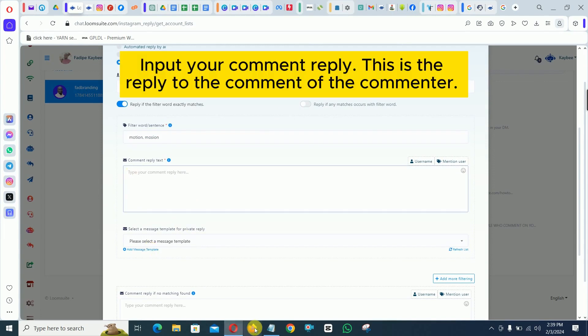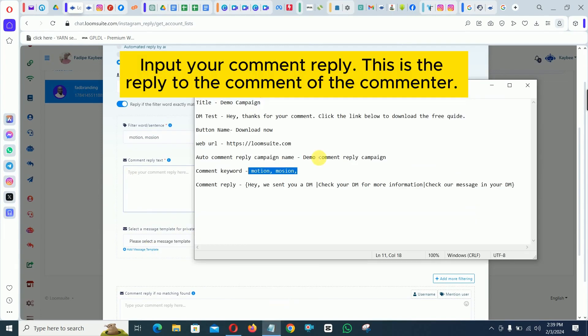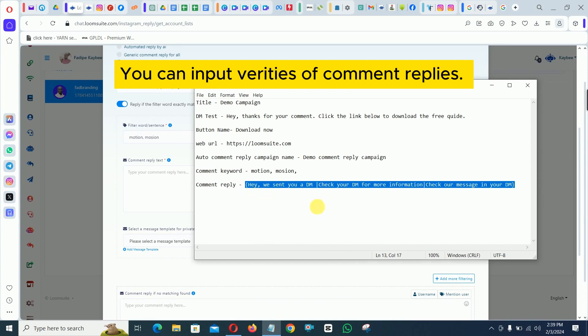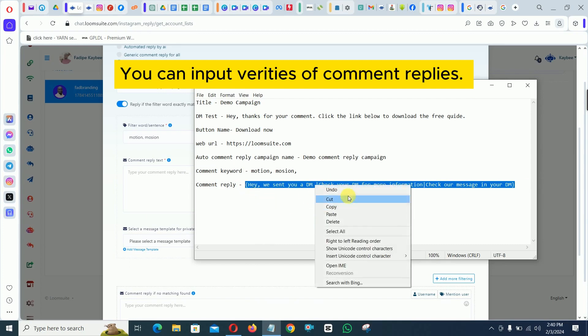Input your comment reply. This is the reply to the comment of the commenter. You can input varieties of comment replies.